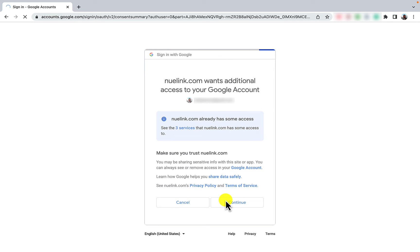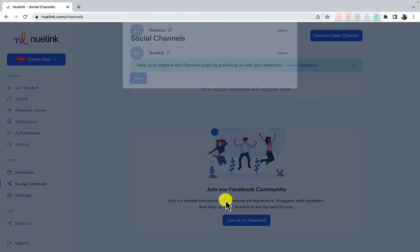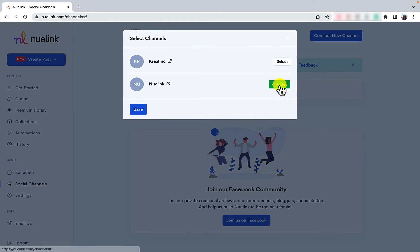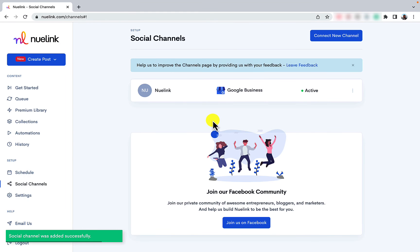Please note that we will never post anything without your permission. Select the Google Business profile you would like to activate. This step appears only if you have multiple businesses.